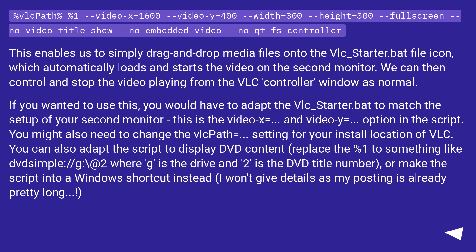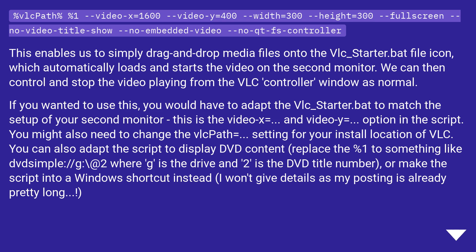`--fullscreen --no-video-title-show --no-embedded-video --no-qt-fs-controller`. This enables us to simply drag and drop media files onto the `vlc_starter.bat` file icon, which automatically loads and starts the video on the second monitor. We can then control and stop the video from the VLC controller window as normal. To use this, you would have to adapt the `--video-x` and `--video-y` options to match your second monitor setup.